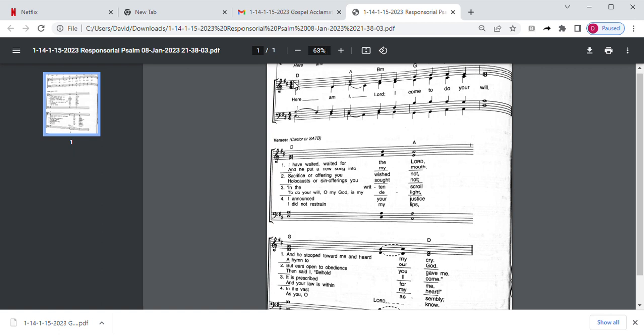And here it is played and sung without any accompaniment. Ready, here we go. Here am I, Lord, I come to do your will.